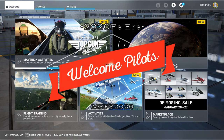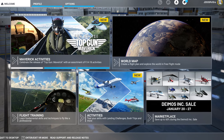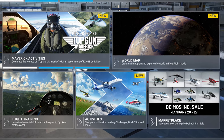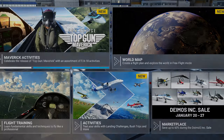Hey everyone, welcome back to the channel. Part 1 of our G1000 series, coming up on today's episode of 2020 Flight Simmers!